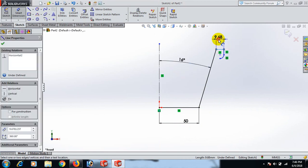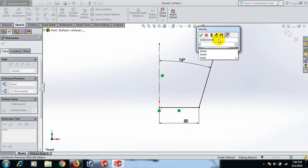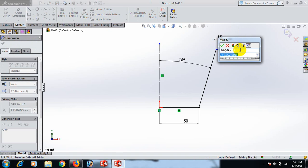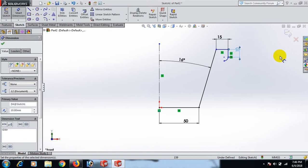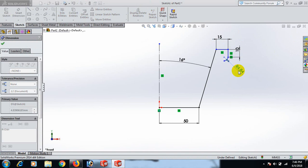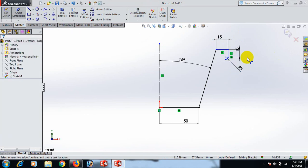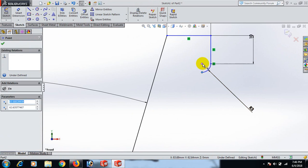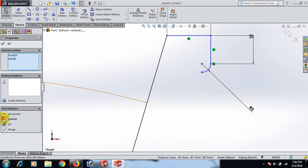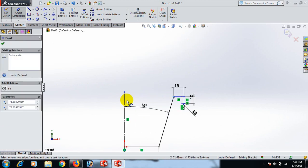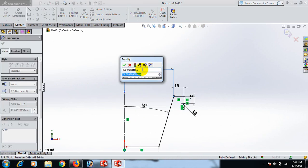This line dimension 15, and this one dimension 10. Select this point, then control-click this point and make it vertical. Now select this point and this line — dimension 80.